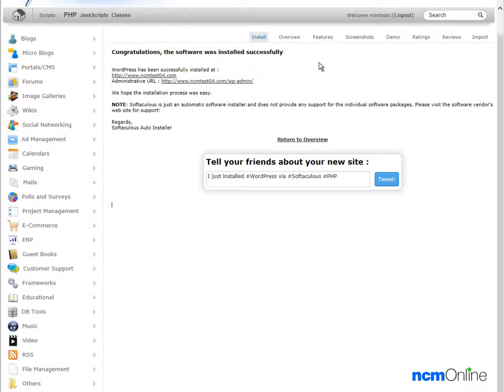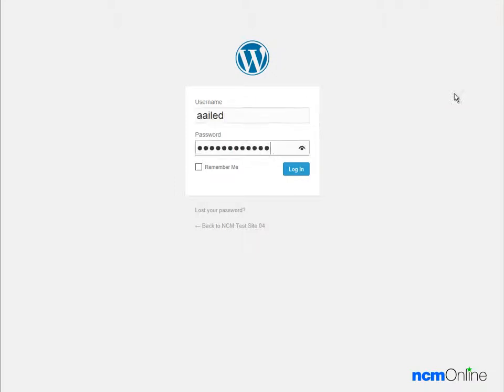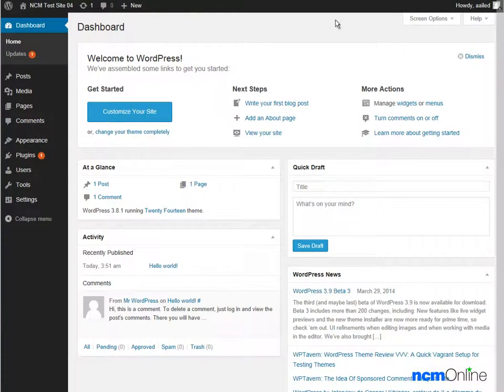Next, we're going to take a visit to the WordPress dashboard by clicking on the link that includes WP admin. Here we're going to log in by using the username and password we entered in the WordPress installation form. And we have arrived at our WordPress dashboard.